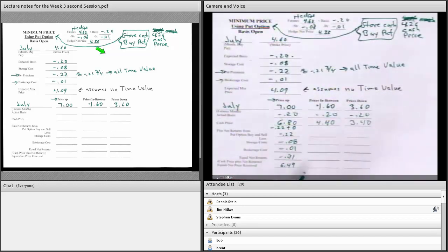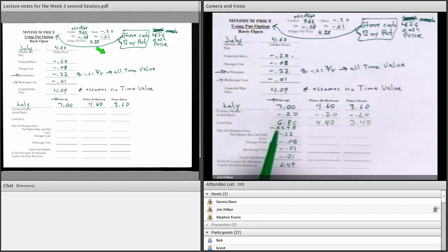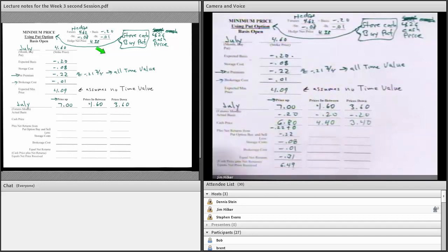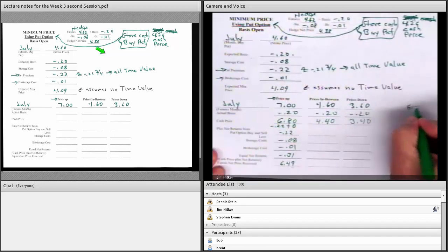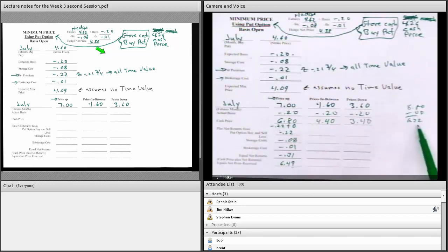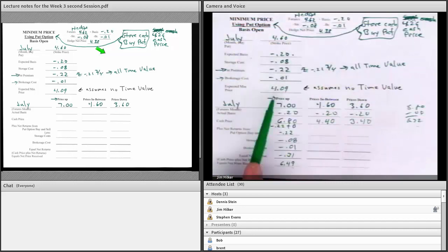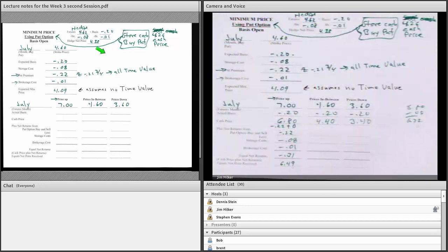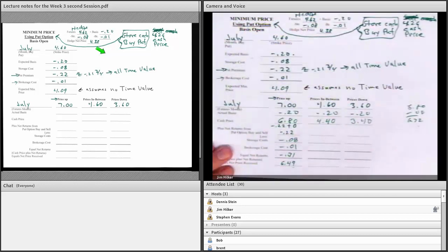Now let's compare. If I had hedged, I would have gotten $4.33 — better than selling at harvest. If I had just stored it, I would have gotten $6.80 minus $0.08, which is $6.72. Using the option, I got $6.49. If it went up and I used hindsight, I'd rather have $6.72 than $6.49. If it went down, I'd rather have $4.33 than $4.09. So options are always going to be second best.